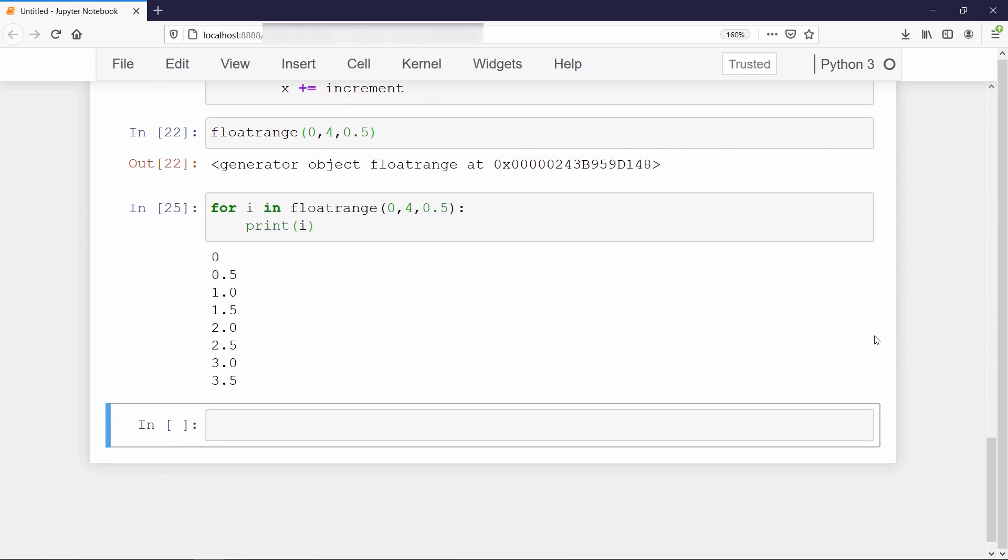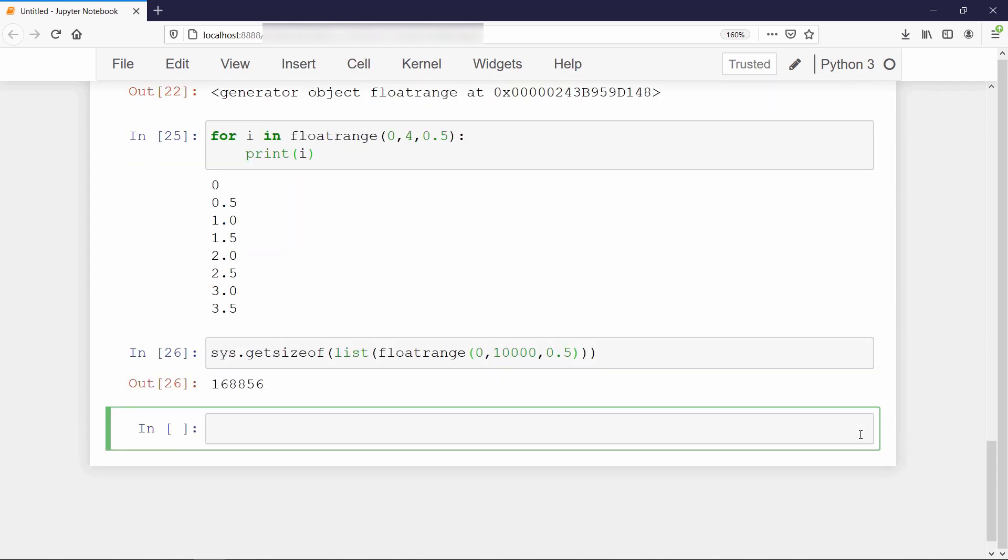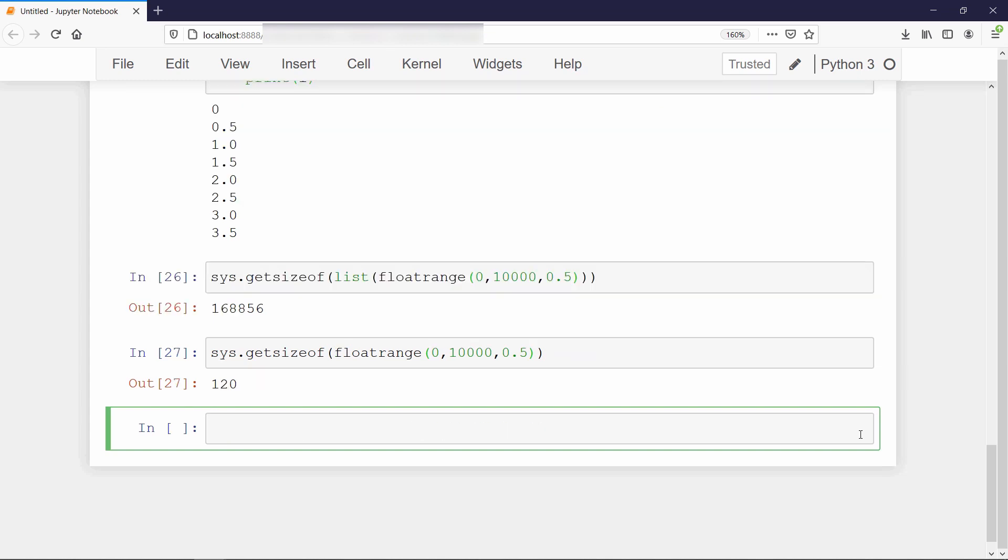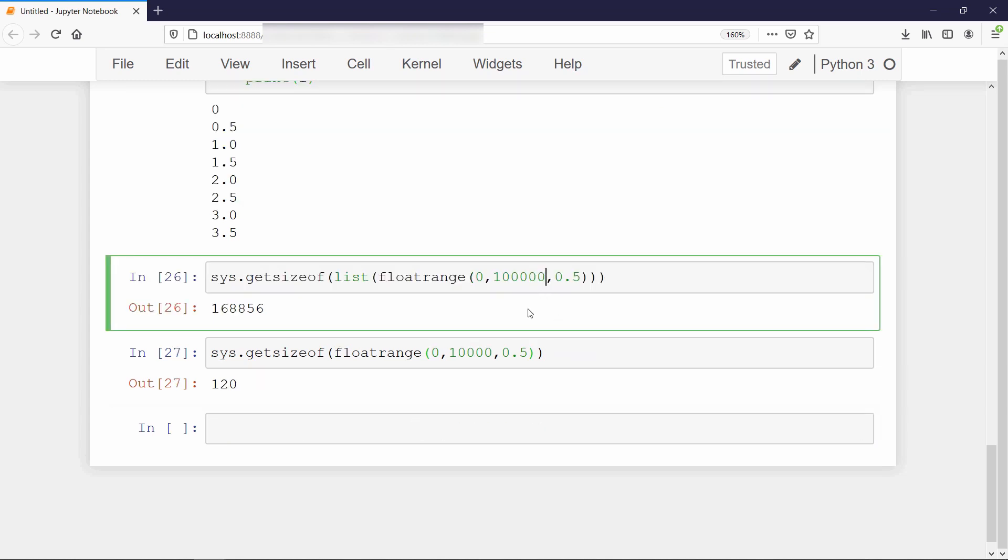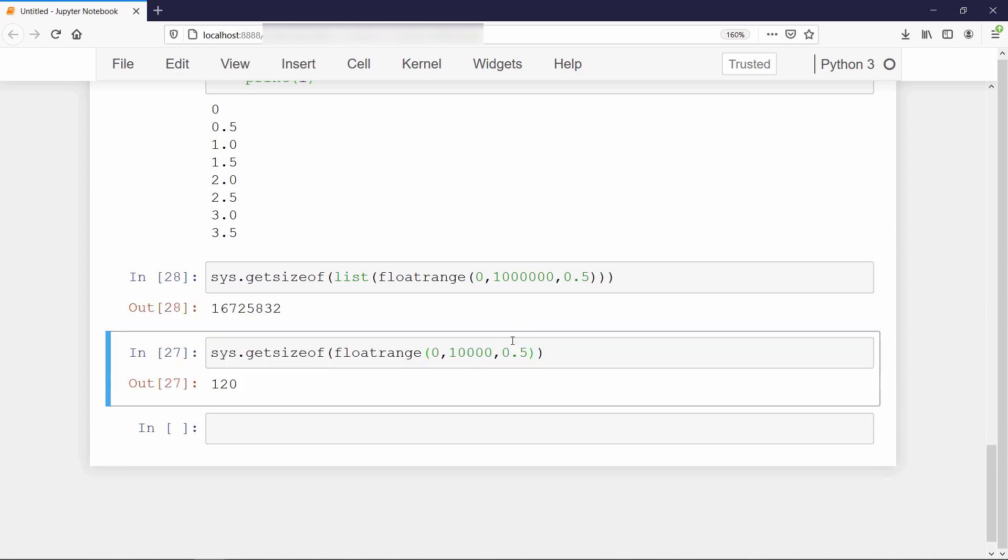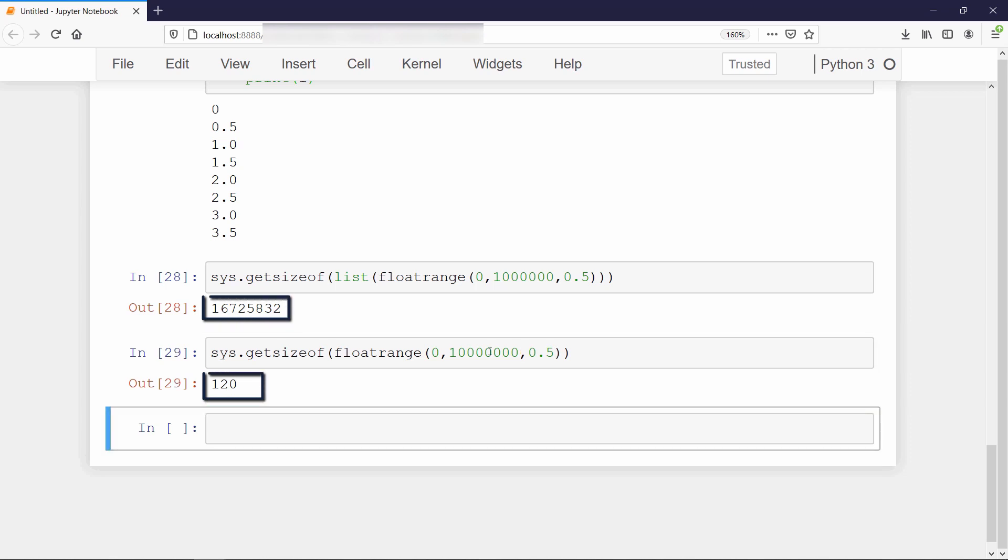Now let's compare the size when we convert it to a list. Now check the size of range without converting it into a list. Let's increase the size for both list and generator function. Outstanding.